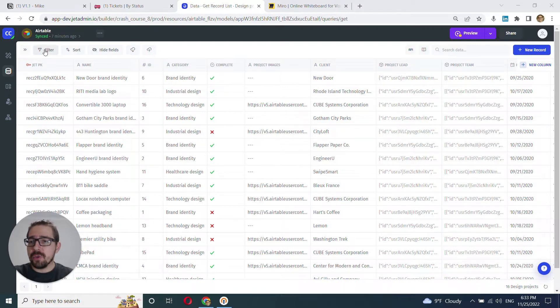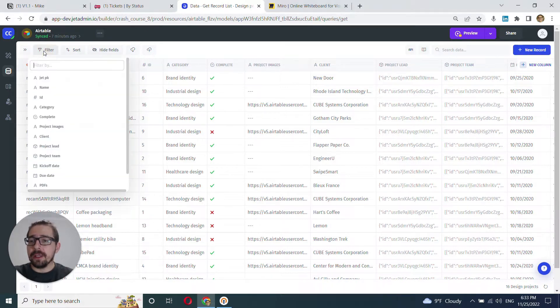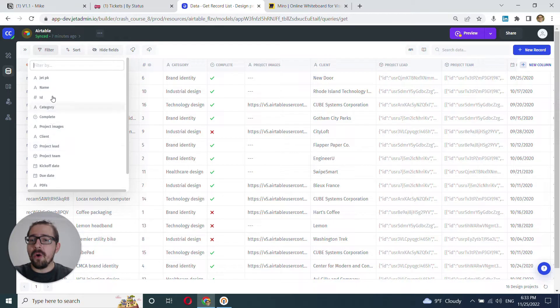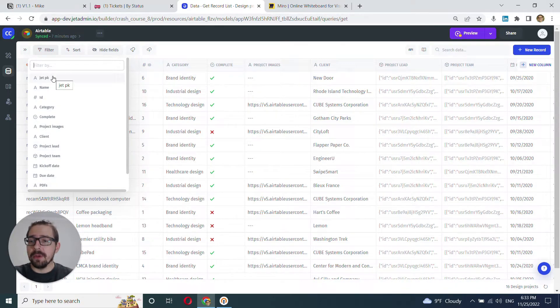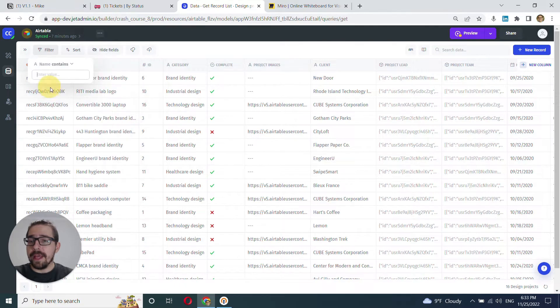The first one is filter here, so you can click into it and you can see all the columns from this table. So I can choose, for example, name.